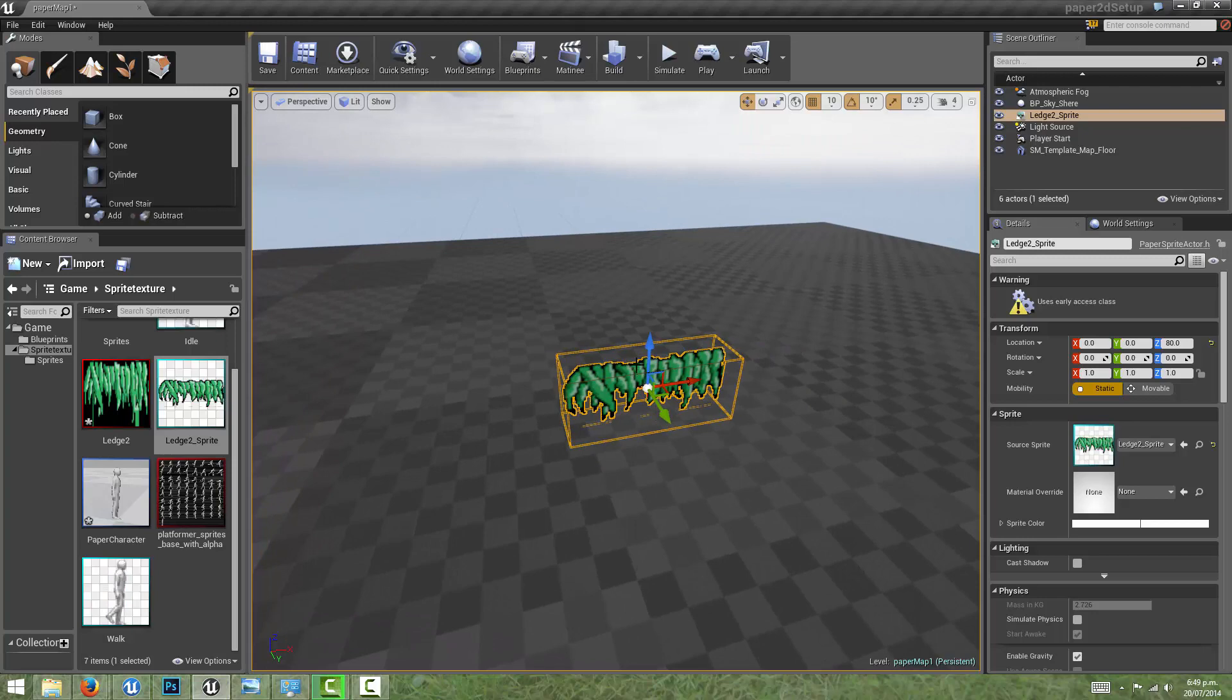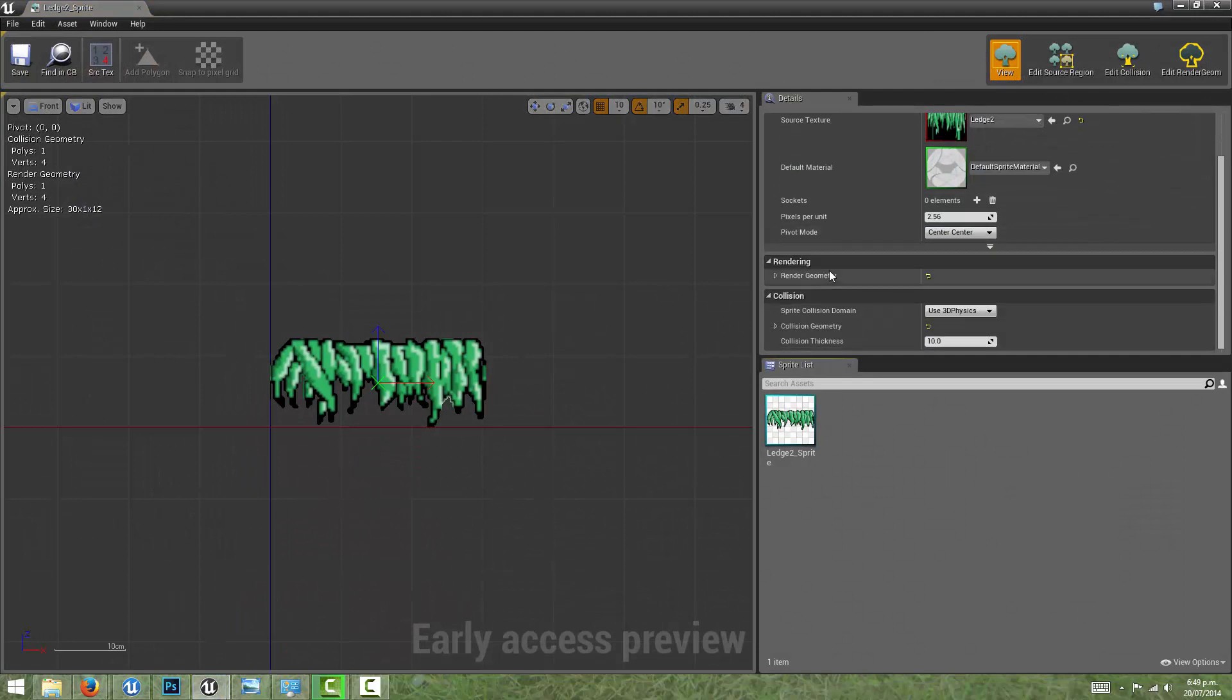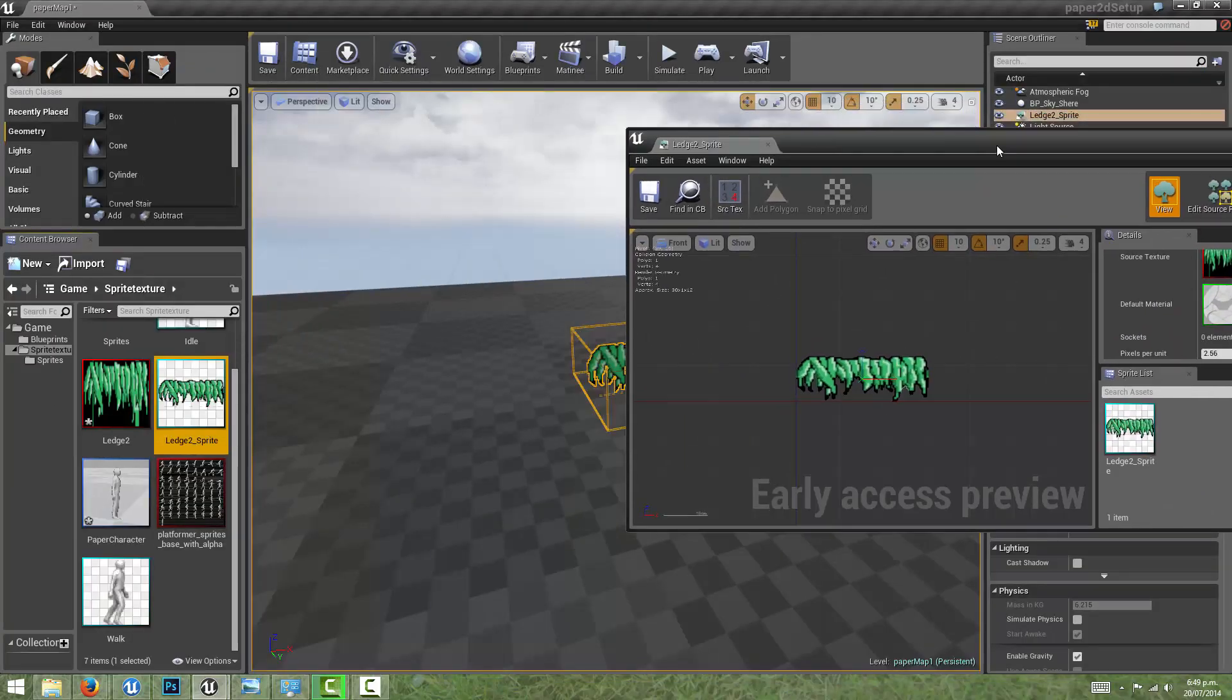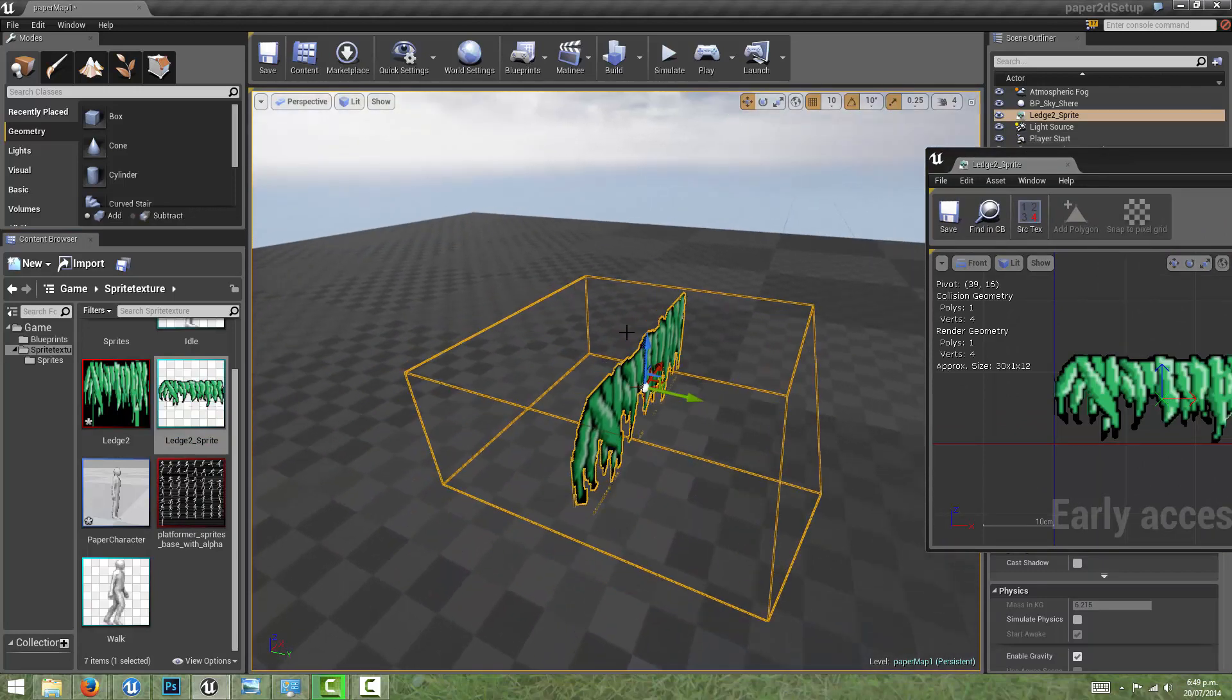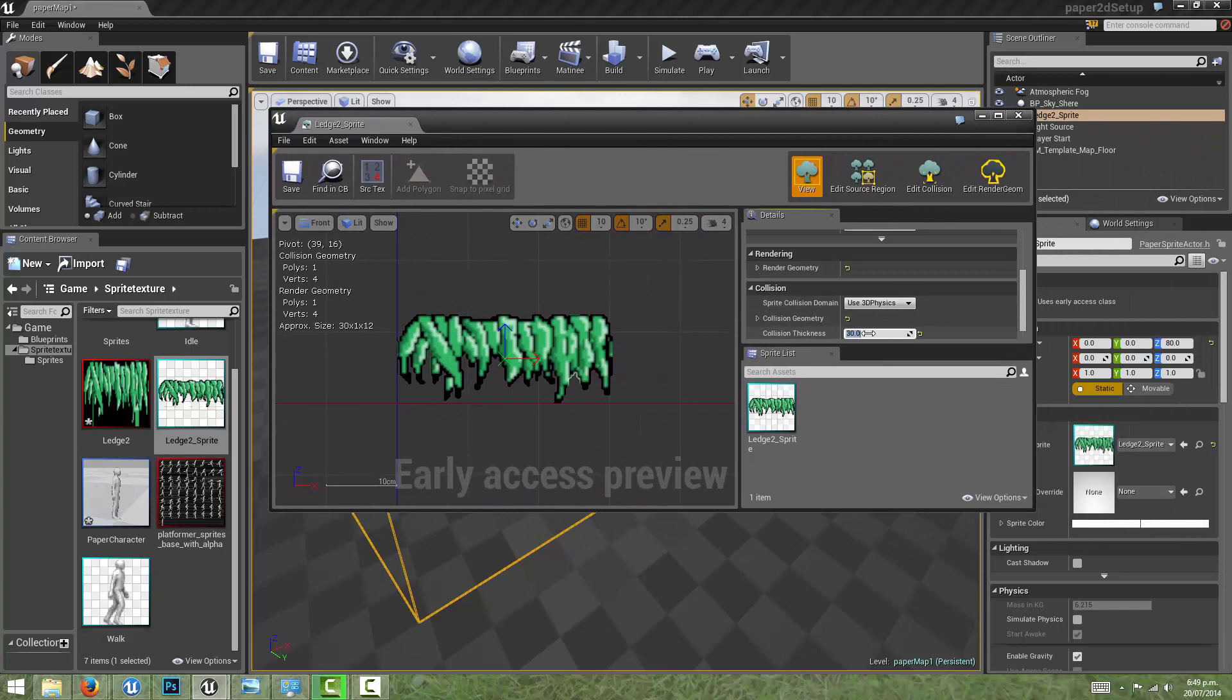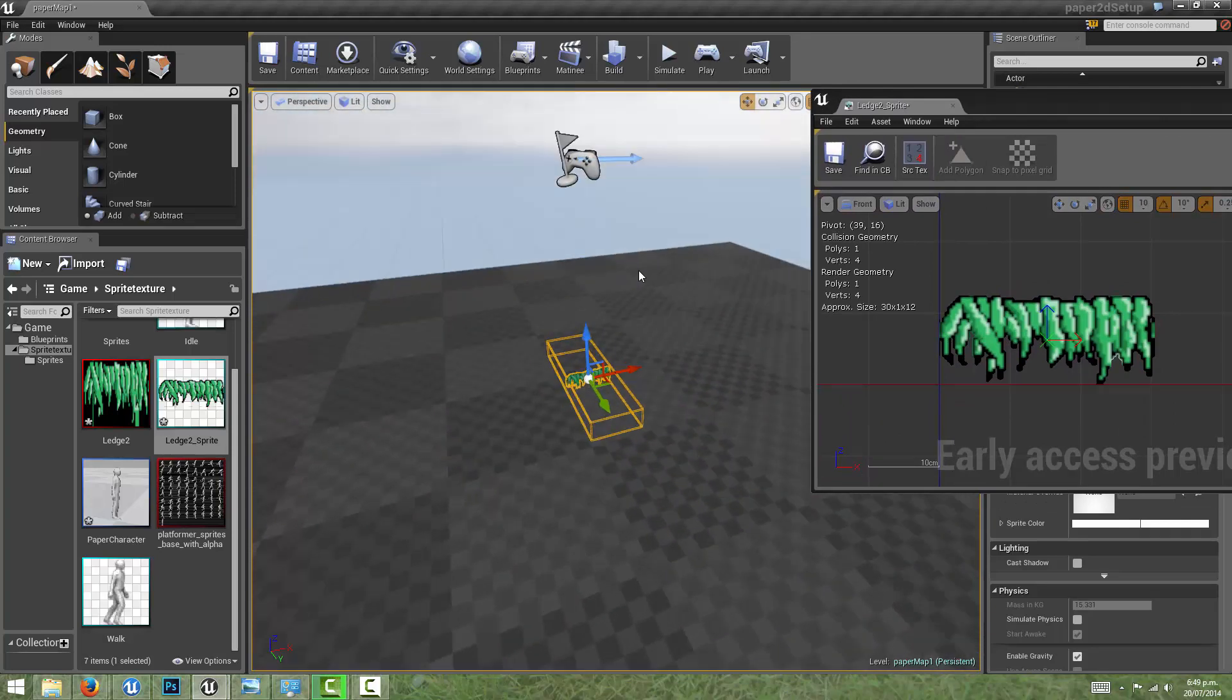If we wanted to change how deep this collision is extruded, we can come into the sprite and under collision and collision thickness we can increase that. So that was 10 before and I've changed that to 30. The depth of that collision is now much larger because we've increased it from 10 units to 30 units. I can even show an extreme example of making that 100, and we can see in the viewport that the collision depth has increased.